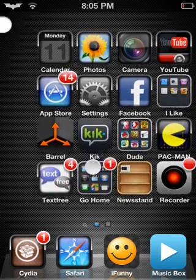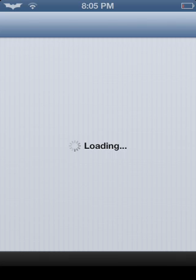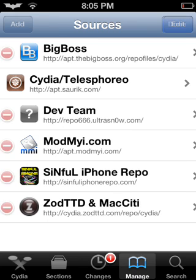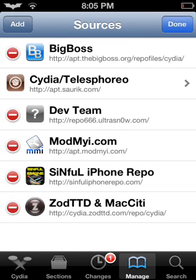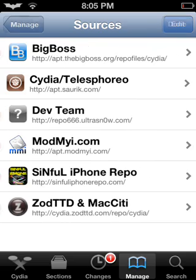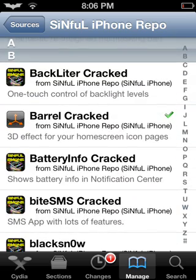It's pretty good, and it normally costs, I think, like a dollar or two bucks. But with this source you can get it for free. So for people who don't know how to get it for free — it's how I get almost all my tweaks for free — you're going to go into sources, do edit, add in your source. I already have it: it's Sinful iPhone Repo, second to the bottom. You just click on it, scroll down, and there's Barrel — 3D effect for your home screen icon pages.